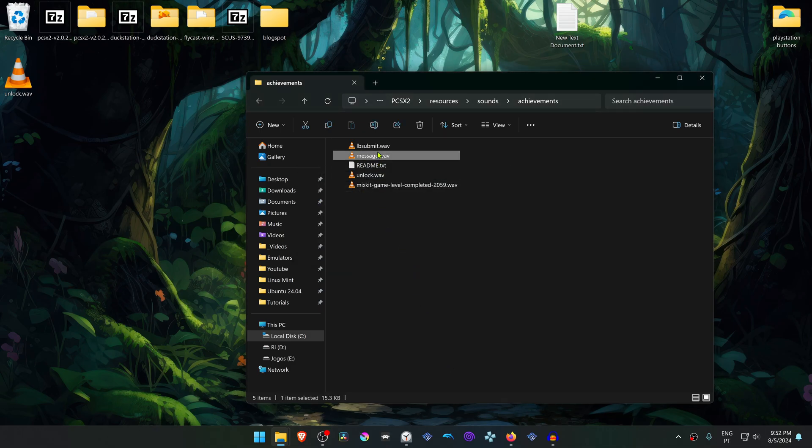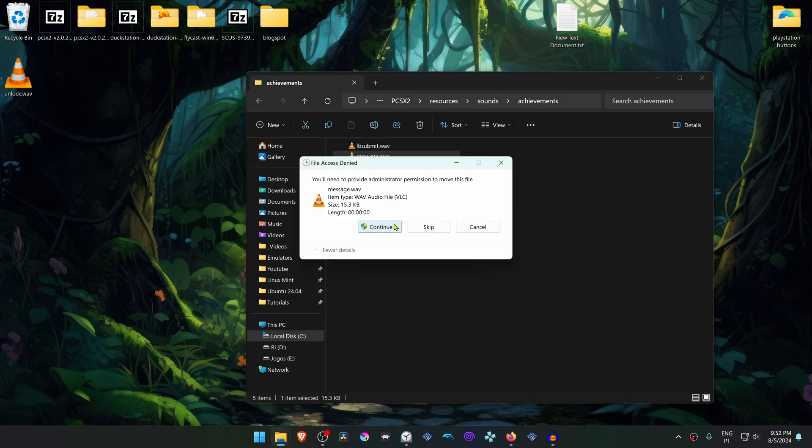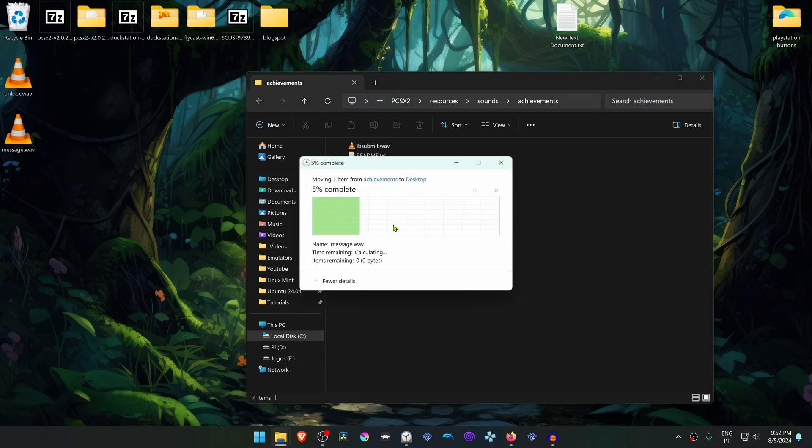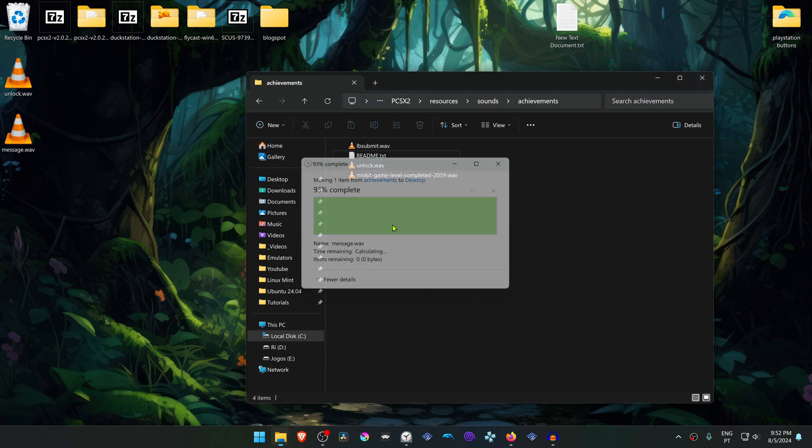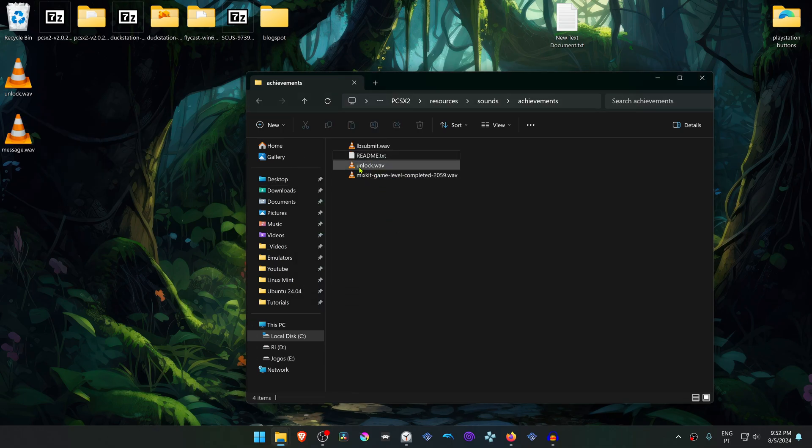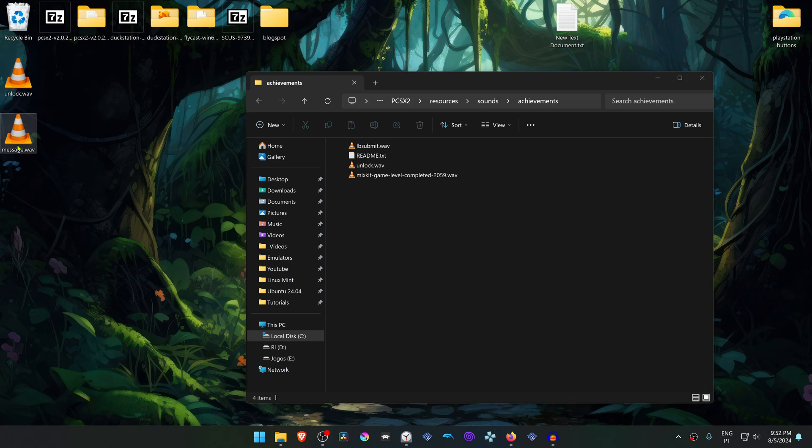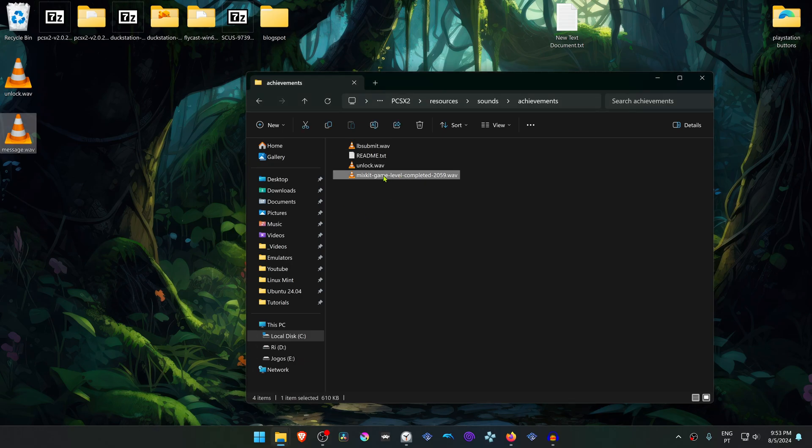Then do the same for the message sound effect. Copy the name and paste the name in here.